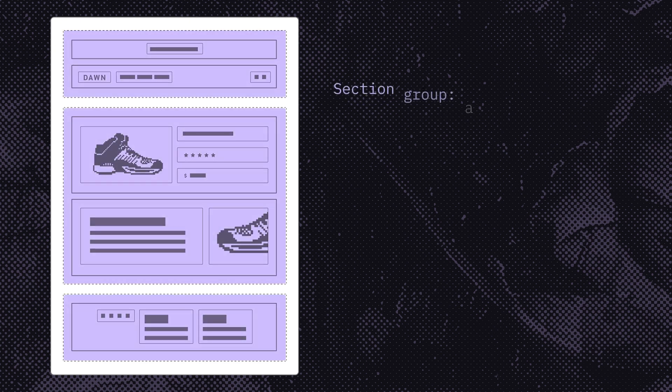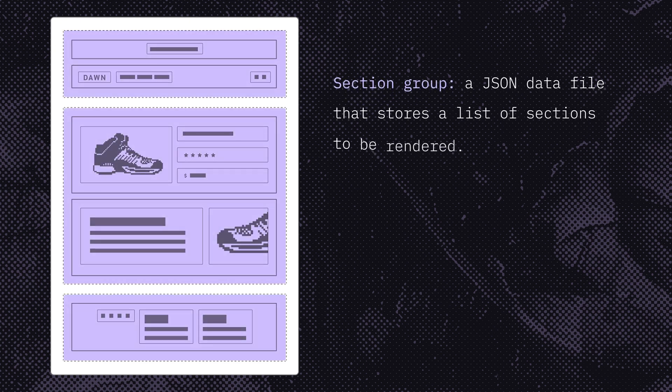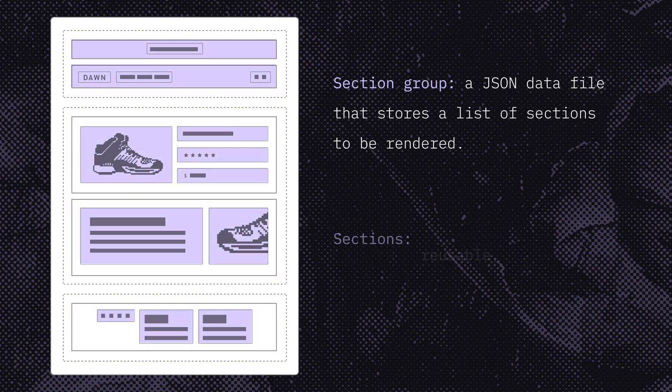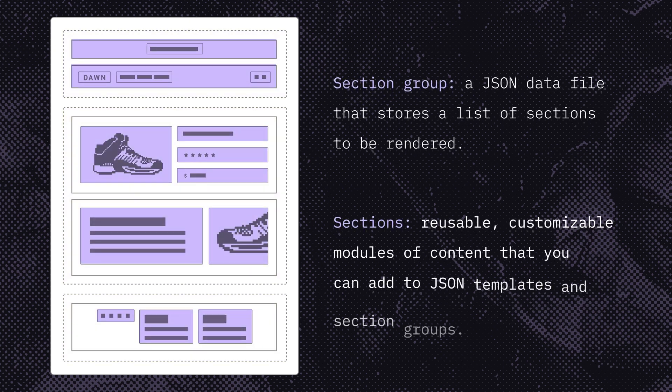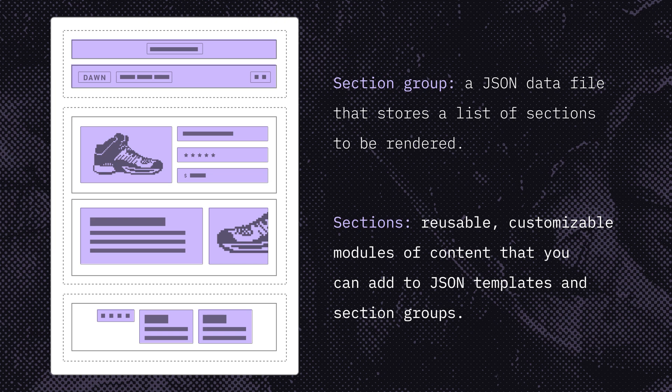A section group is a JSON data file that stores a list of sections to be rendered. Sections are reusable, customizable modules of content that you can add to templates and section groups. Simply put, sections control specific areas within each page template, allowing you to customize pages to meet any client's needs.